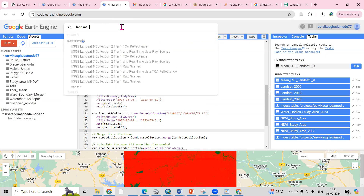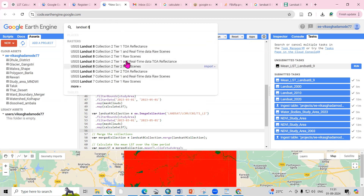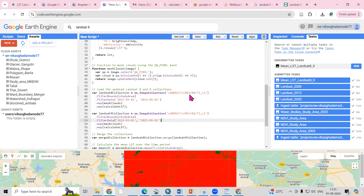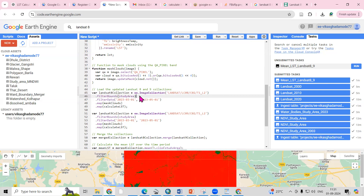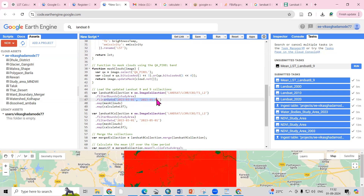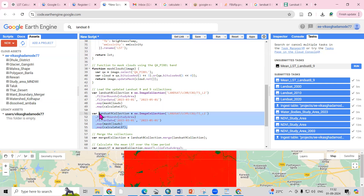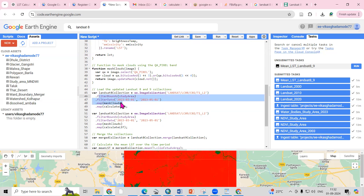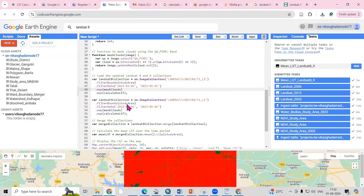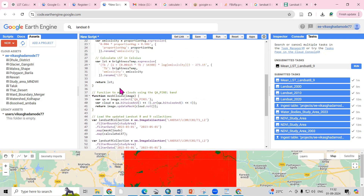You can search the image collections in Google Earth Engine for Landsat 8 or Landsat 9 to get details about all the bands. We load both Landsat 8 and Landsat 9 collections, filter by the study area boundary, and filter for a particular time period — for example, 2023 between March and May. The same is done for Landsat 9. The cloud mask function is applied to remove cloud cover from both collections.